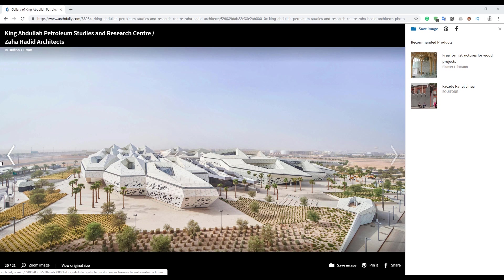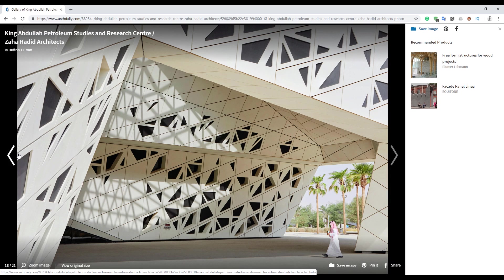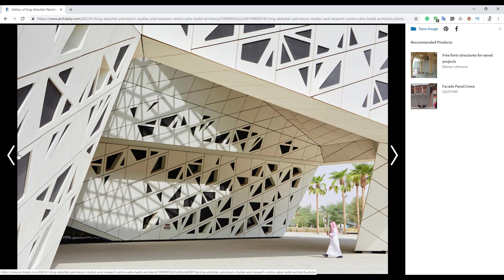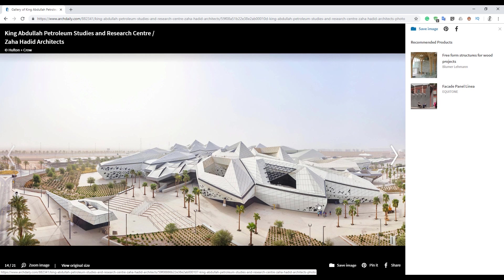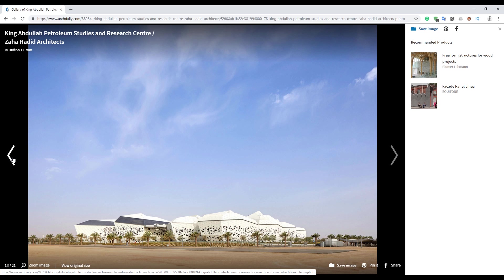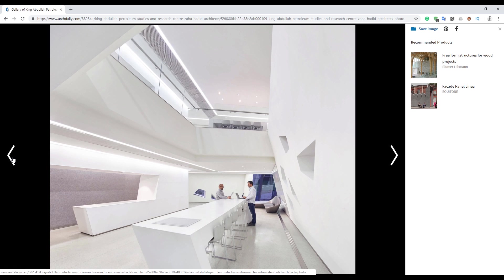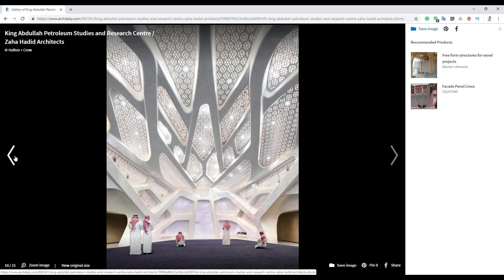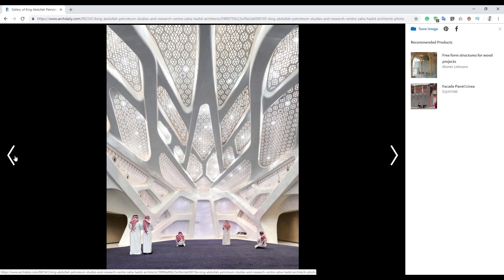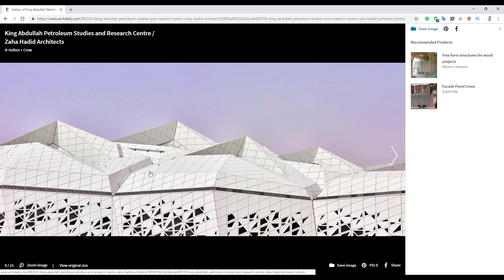Before we continue, I highly recommend you watch my previous video about curtain walls, because here we will use curtain walls as much as we can — all the exterior walls look like curtain walls. So if you don't know what a curtain wall and curtain system is, check my previous video and come back after watching it.